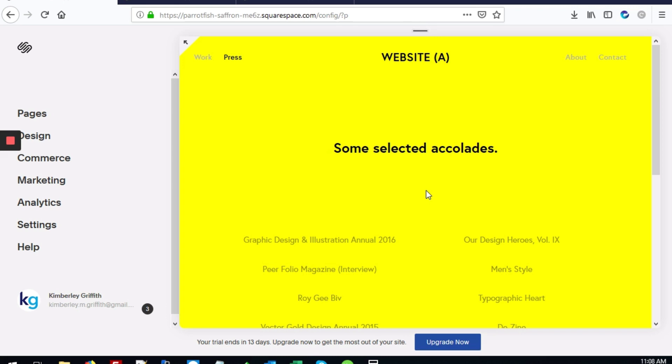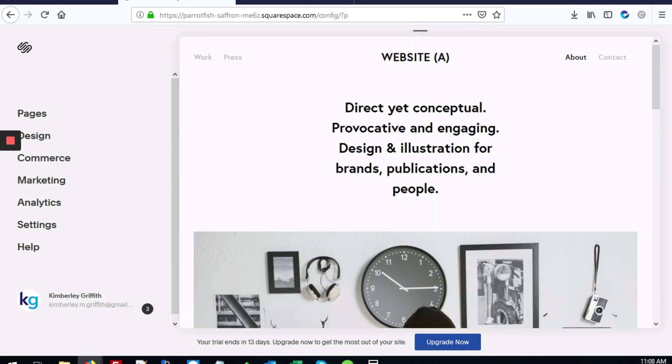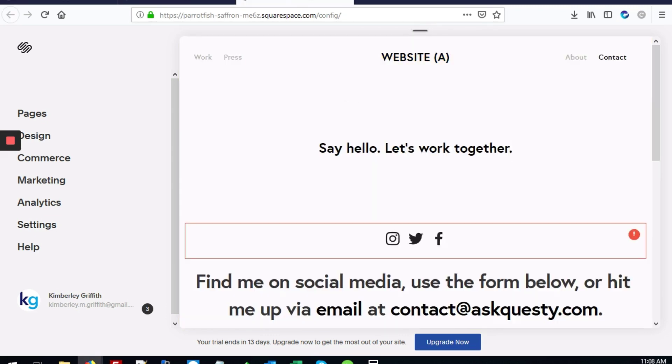Here we have a very unique yellow color on the press page of our website. If you look at the other pages on this site, like the about page or the contact page, you'll see that the background color is the default white.